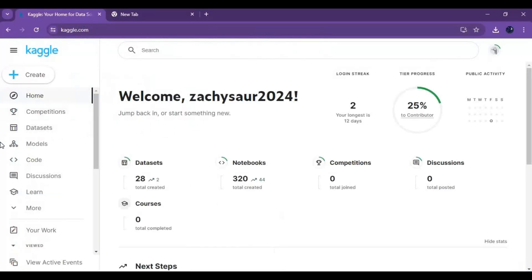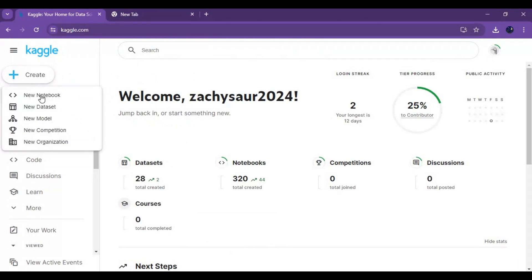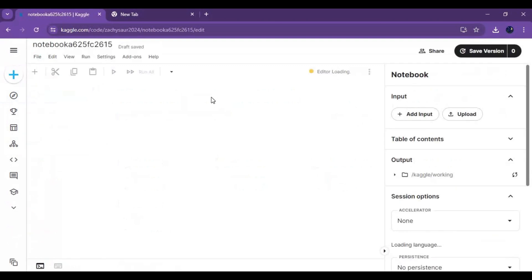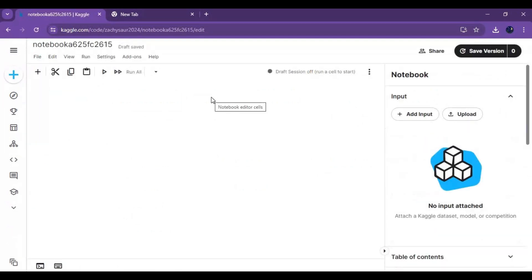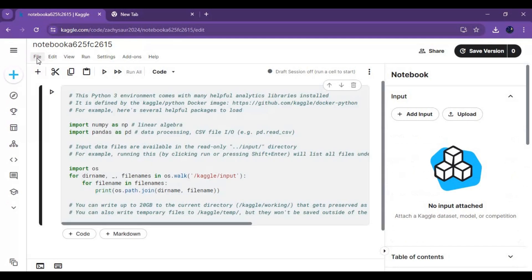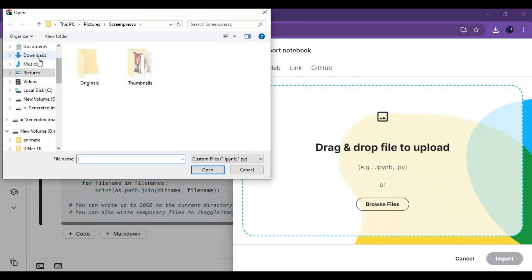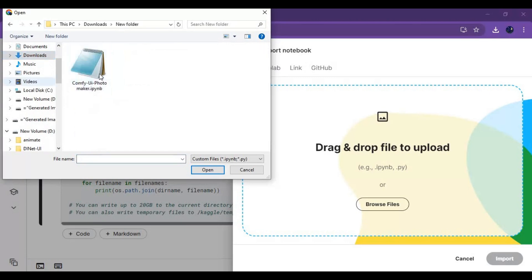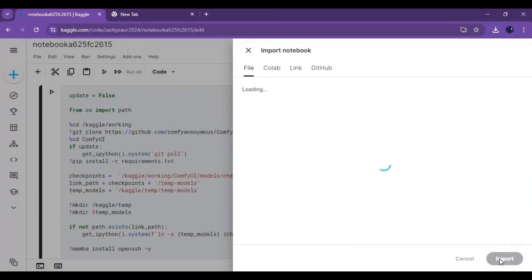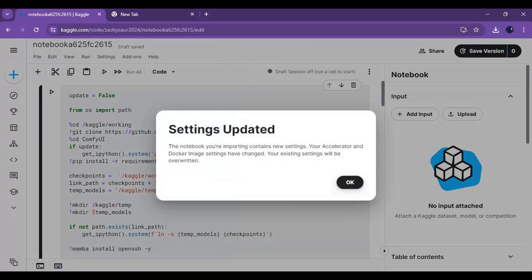To use this, go to Kaggle and create a new notebook — always use a new notebook. Click on File and upload the notebook you downloaded.